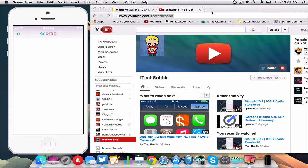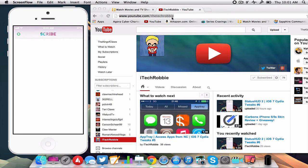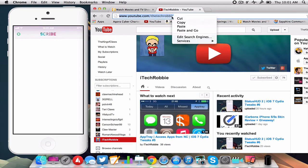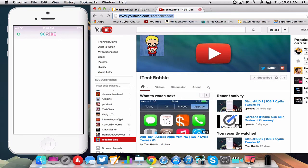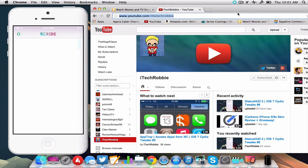So now I'm going to take my YouTube link here and copy it. Go up to Scribe in my menu bar and hit send from clipboard. And now it just appeared on my iPhone.